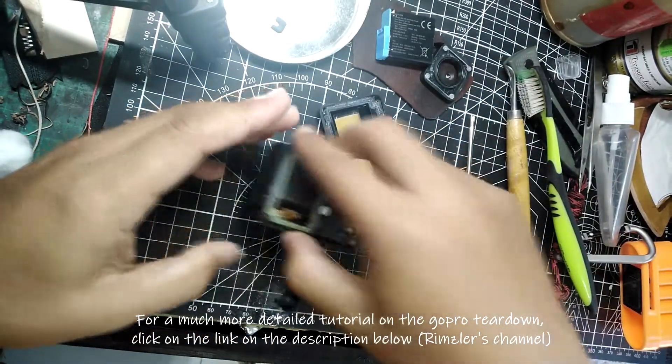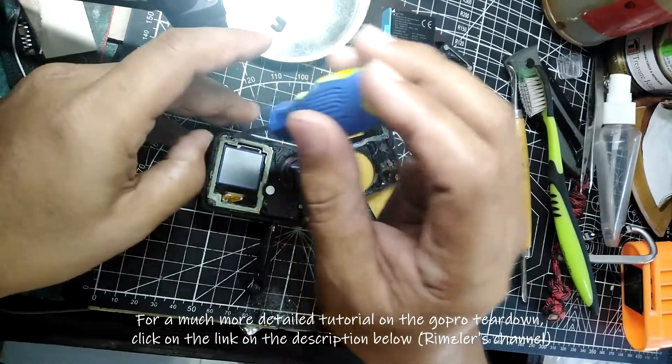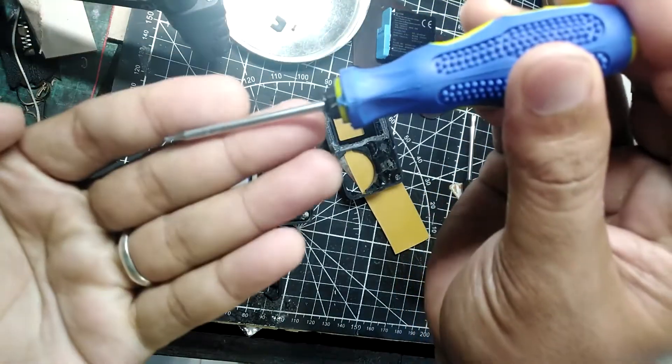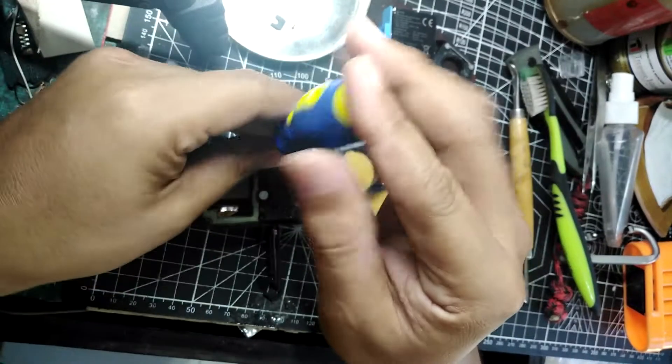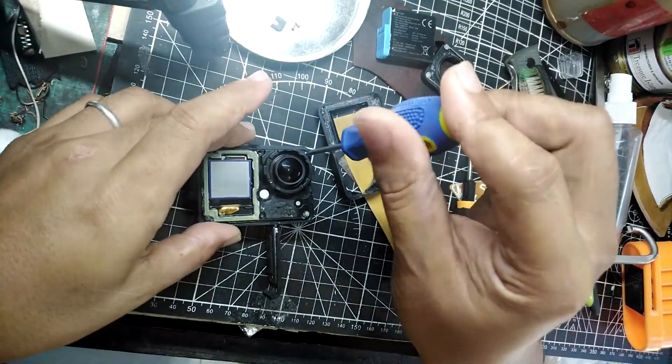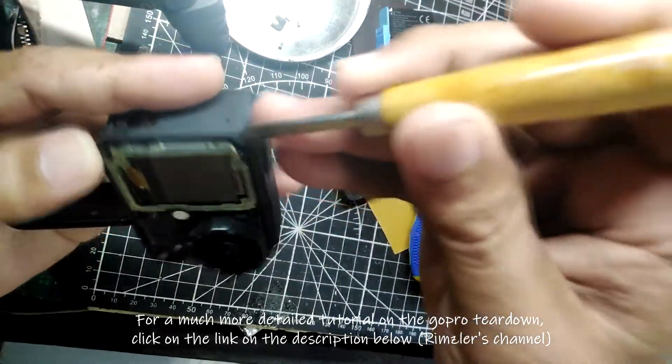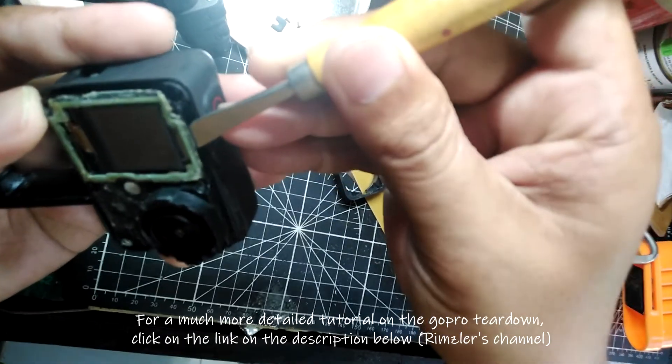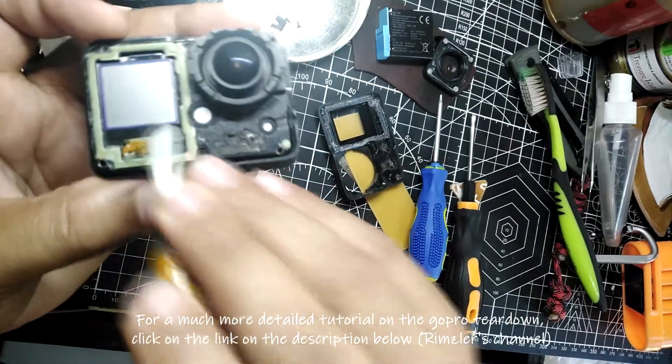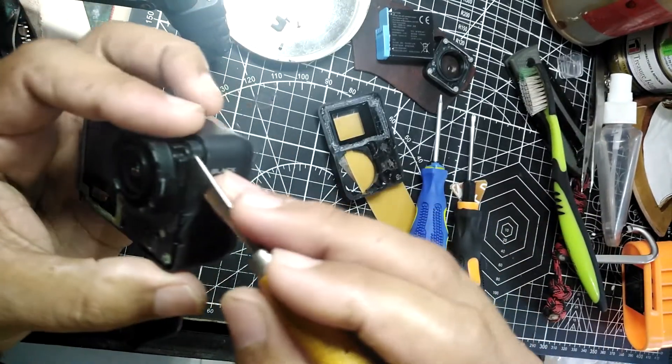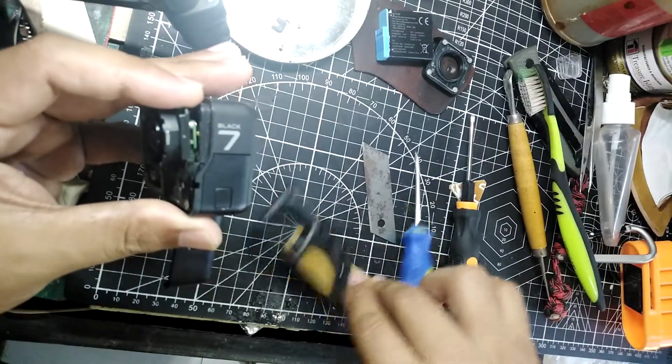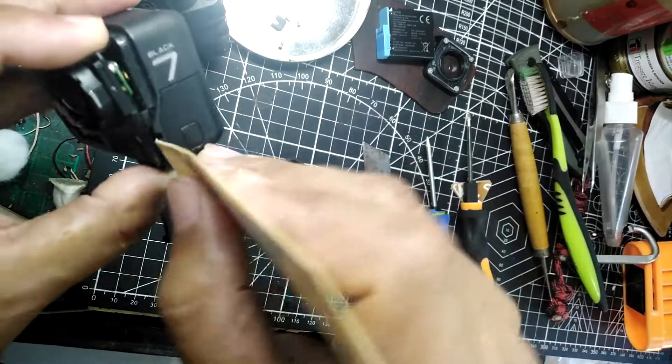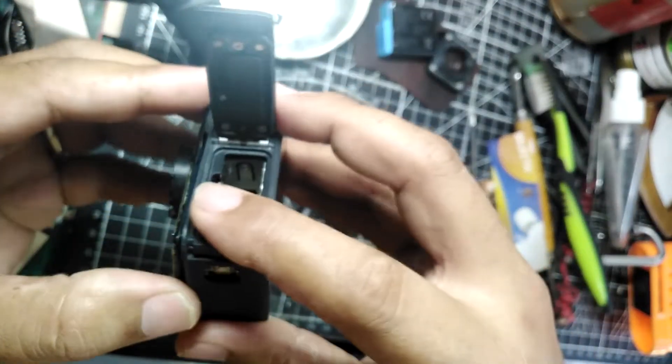Right after we remove the six pieces of torque screw using a very tiny torque screwdriver, what you will do next is to pry up this panel right here. Be extra careful because there's a tendency that you could damage this front screen, so just do it gently and slowly. As much as possible, use a plastic pry tool, not like what I have, because I lack the tools, so I just made use of whatever I have at my disposal.